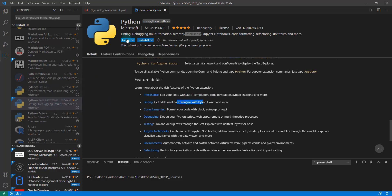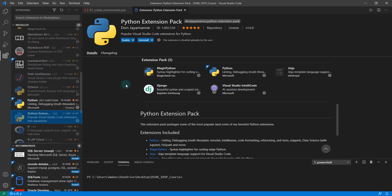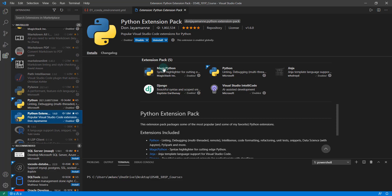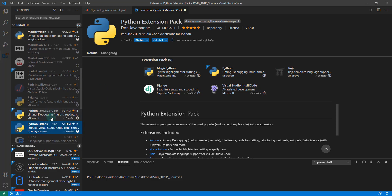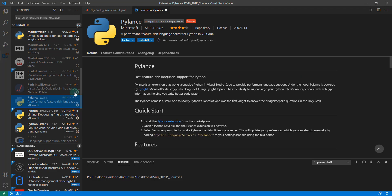What I'll do is enable Python and what you'll want to do is go down here and install the Python extension pack. The Python extension pack is like a meta pack and it includes Magic Python, Jinja, Django, and Visual Studio IntelliCode. You'll want to enable those.